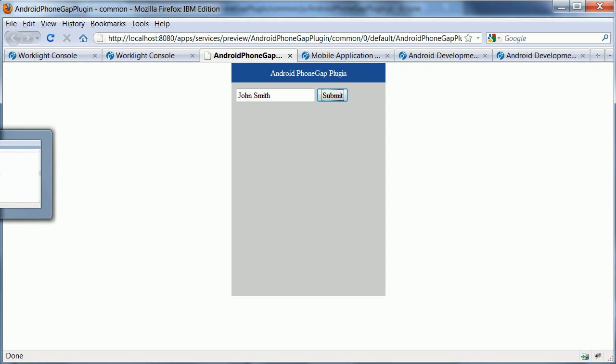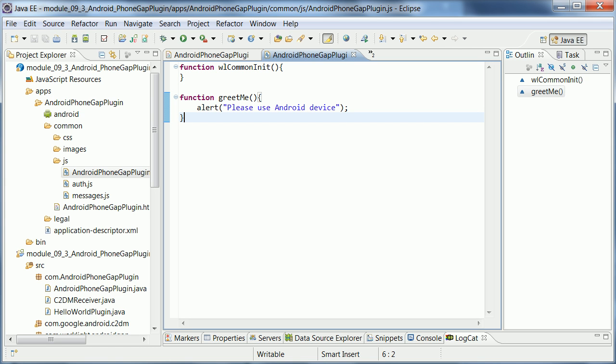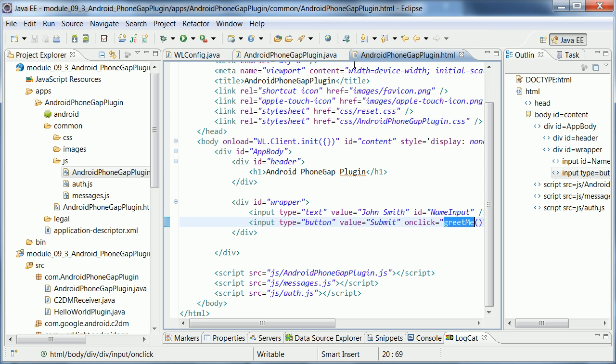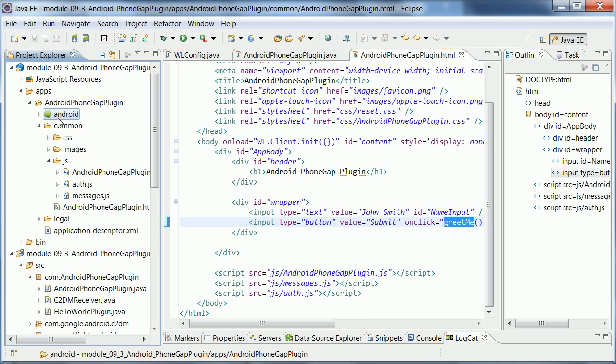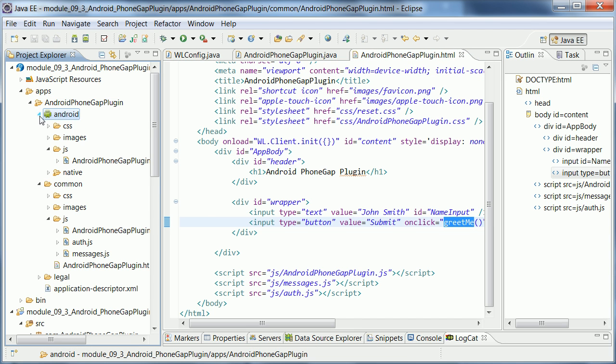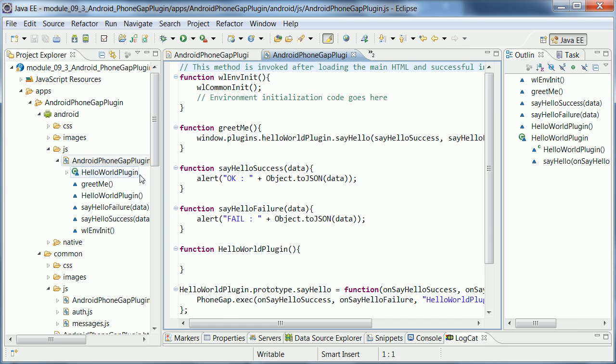But what I want to do now is to actually extend that functionality and do something special for Android. So the second or this other environment has already been created. And in here, I have the same JavaScript file or the file with the same name. But in this case,